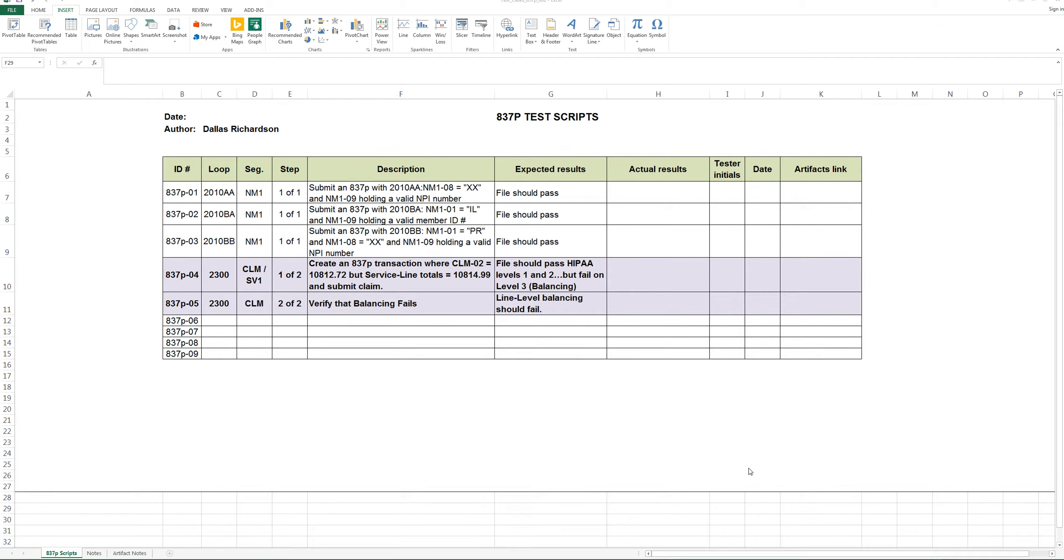This video is going to cover how to build a test script and execute one. It's going to be a brief video, so I'll jump right in.